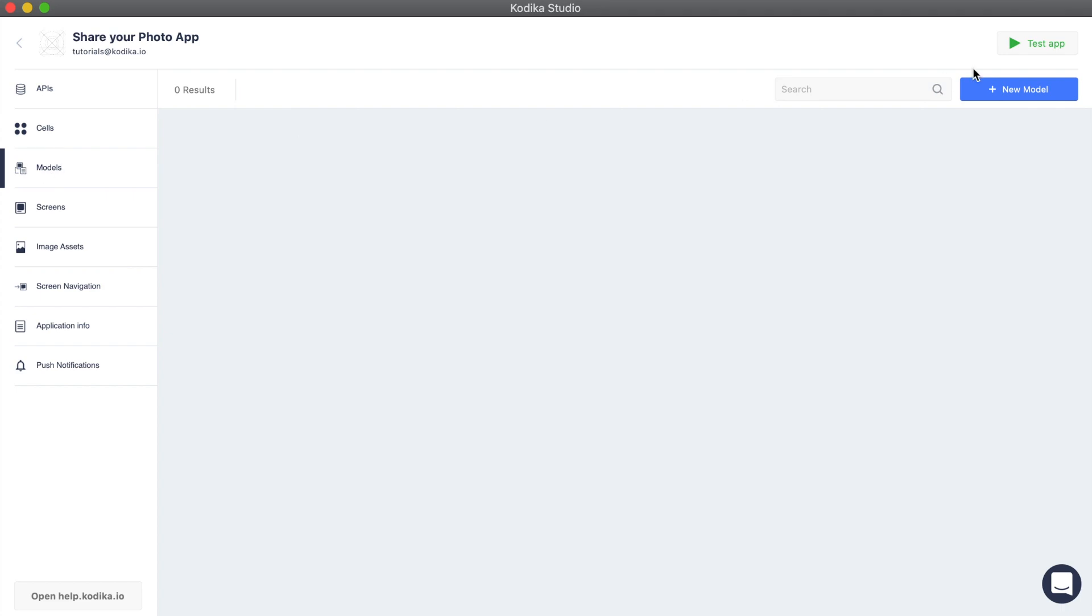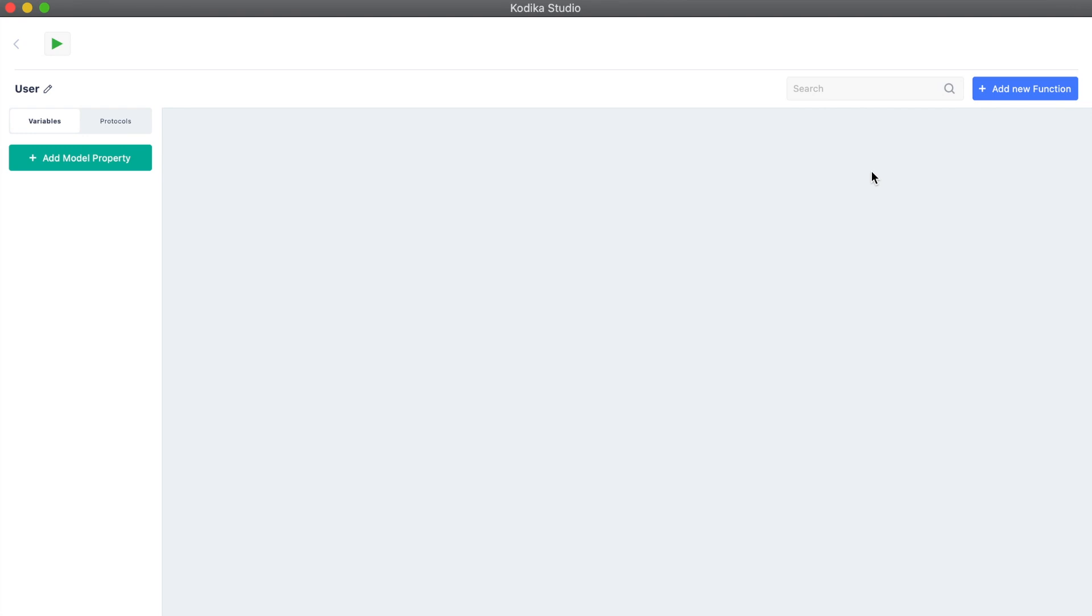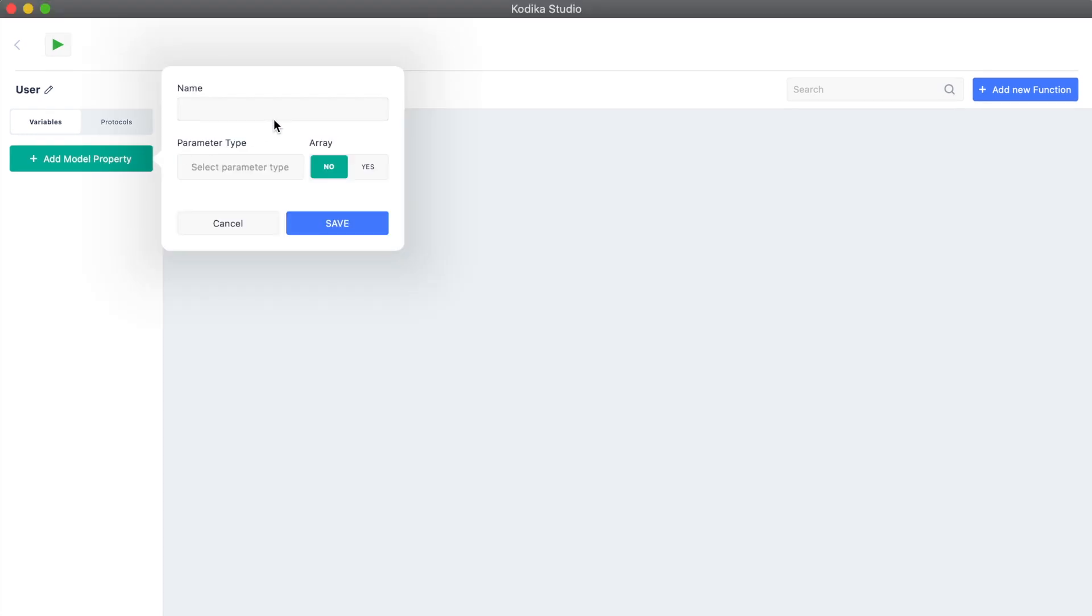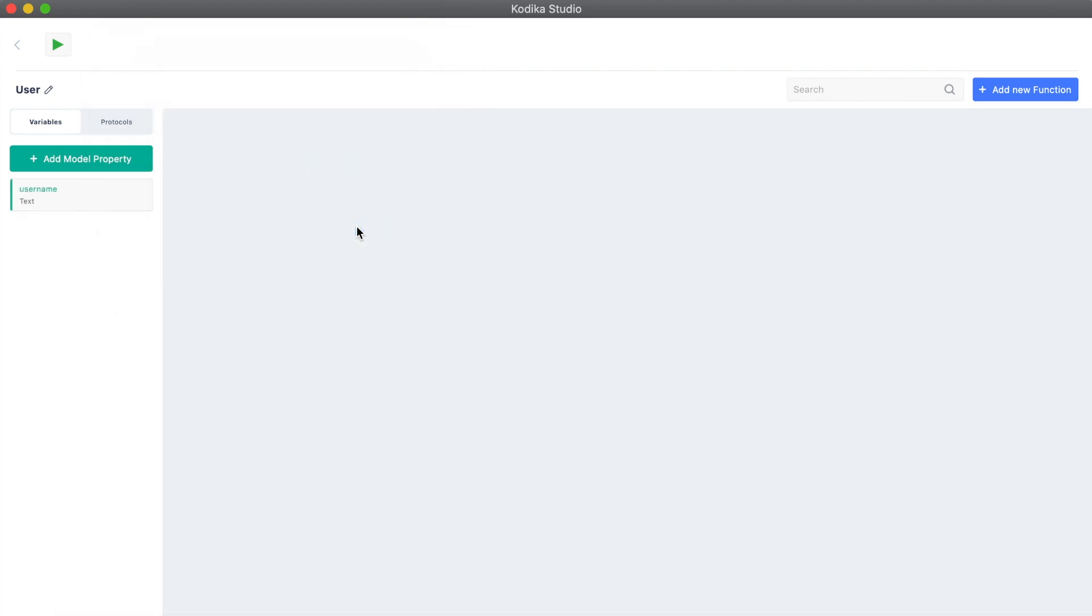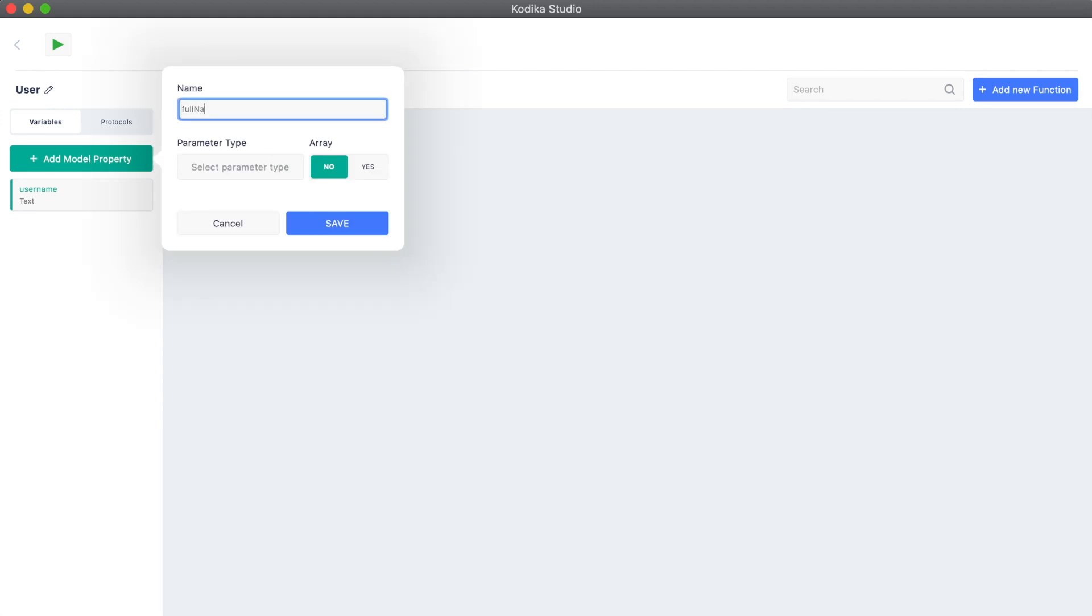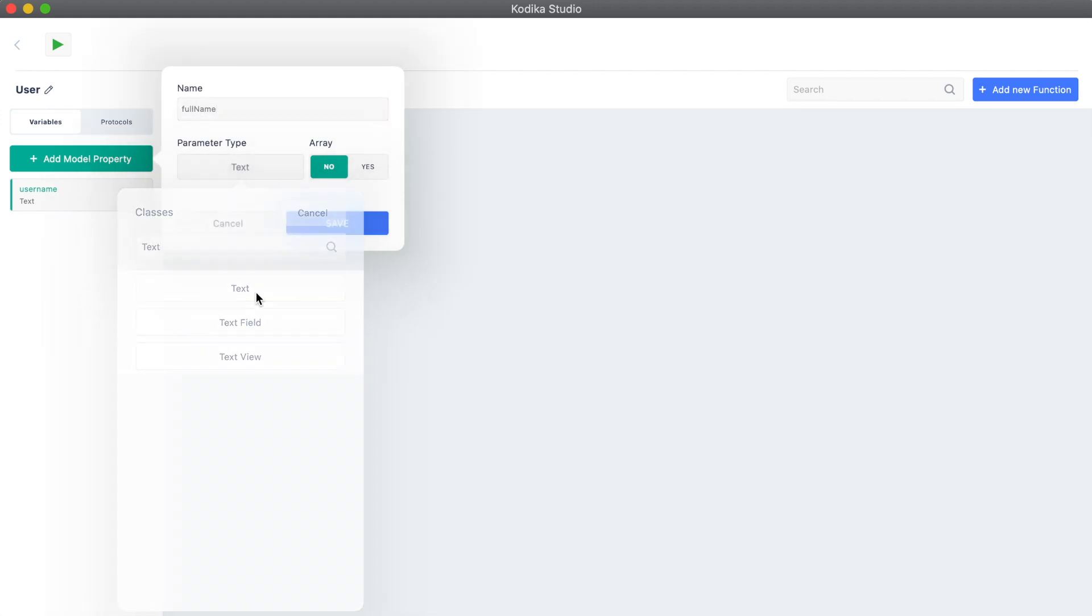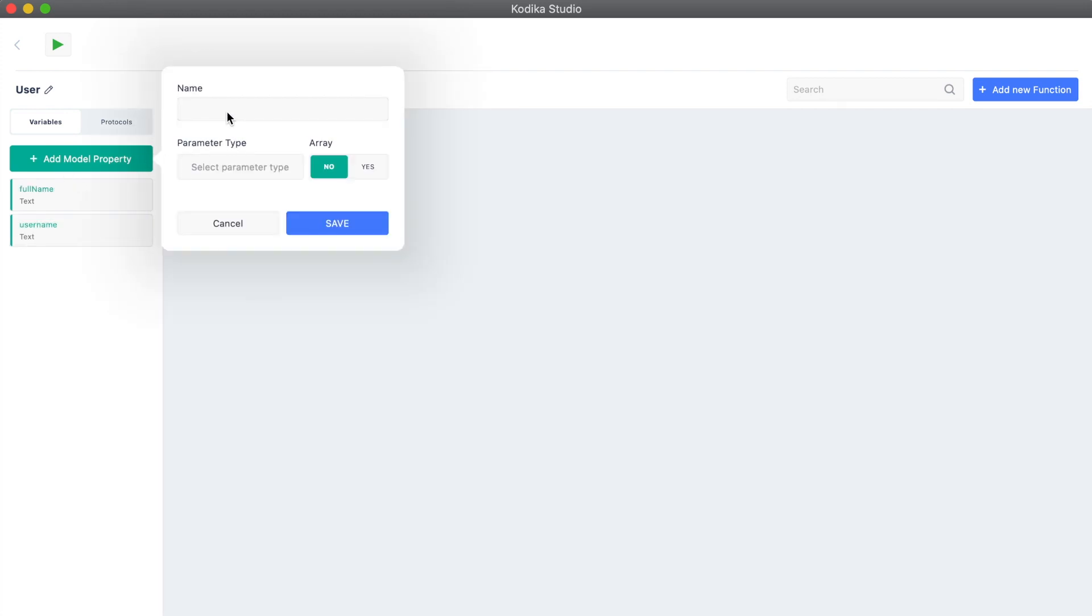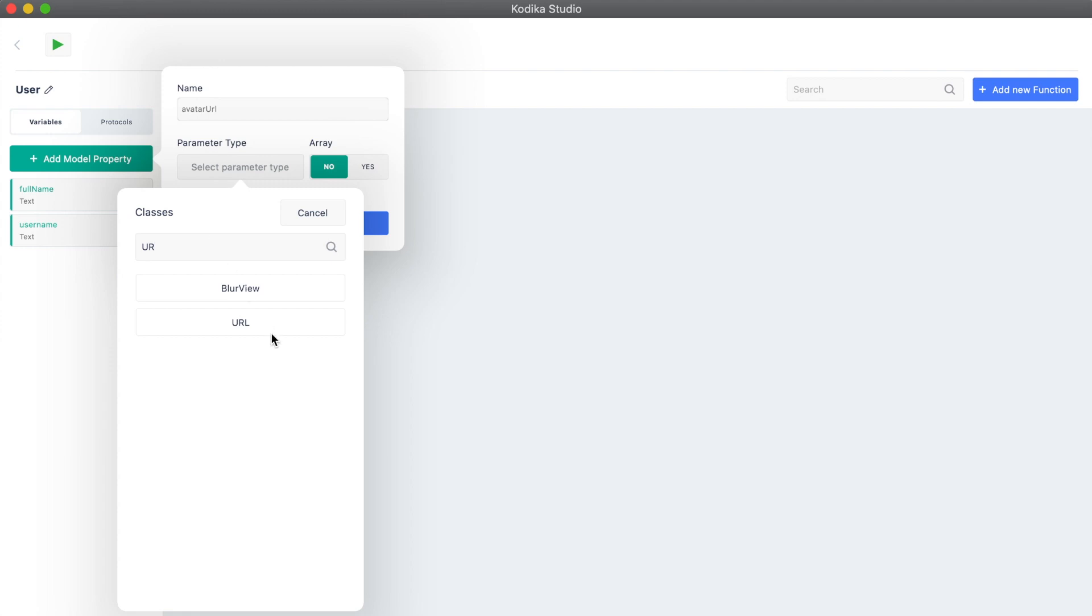Let's start by creating the user data type. The user data type will have three properties. Let's add the username, which is a type of text. Similarly, we can add the full name property, again as text. We will also need to add avatar URL, which is a type of URL.